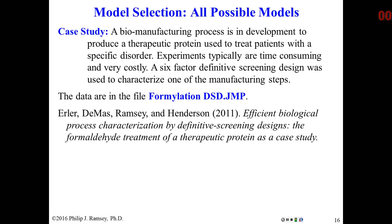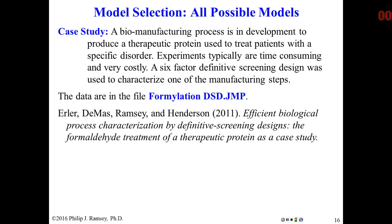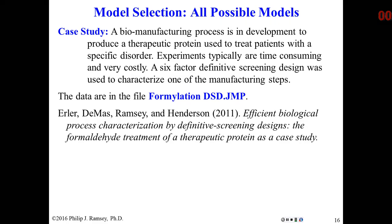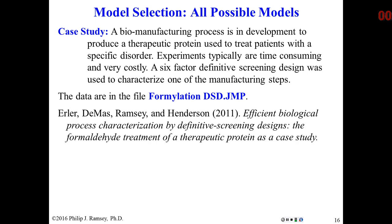This is the second in a set of videos on definitive screening designs. Before watching this video, you should have watched the first video on DSDs, read the notes on definitive screening designs, and may want to review the screening design notes 3 and 4 on the analysis of screening designs. In this video, we are going to focus on how to analyze these definitive screening designs, and we're going to use an actual case study.